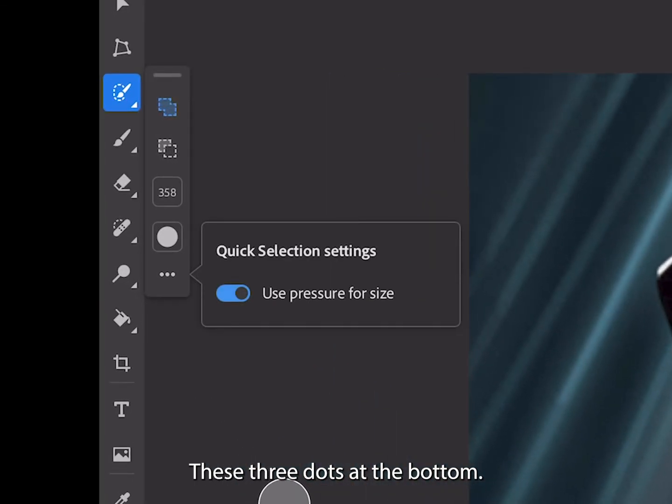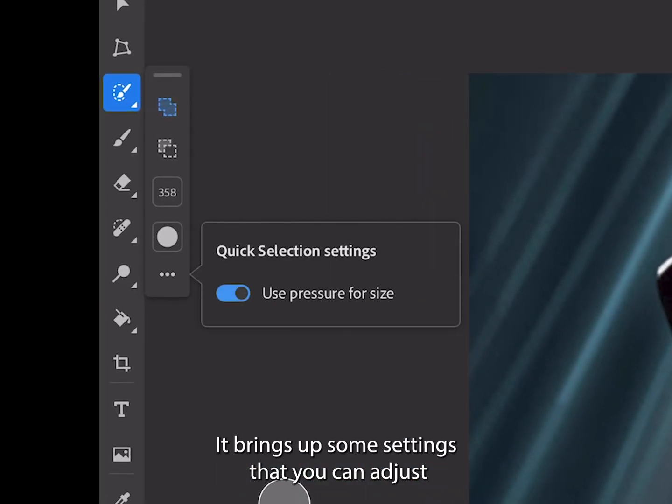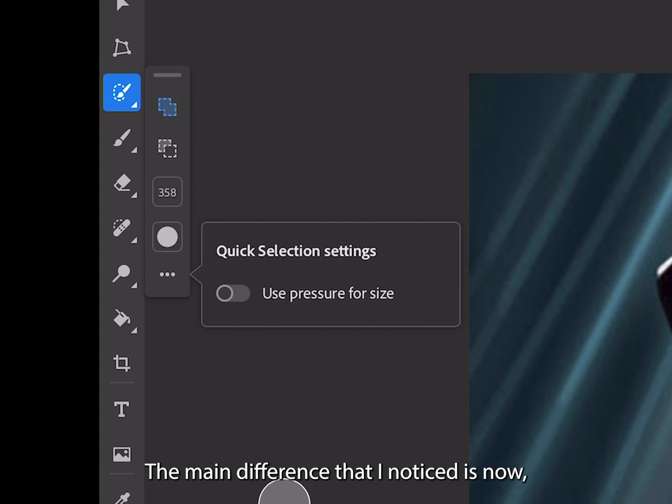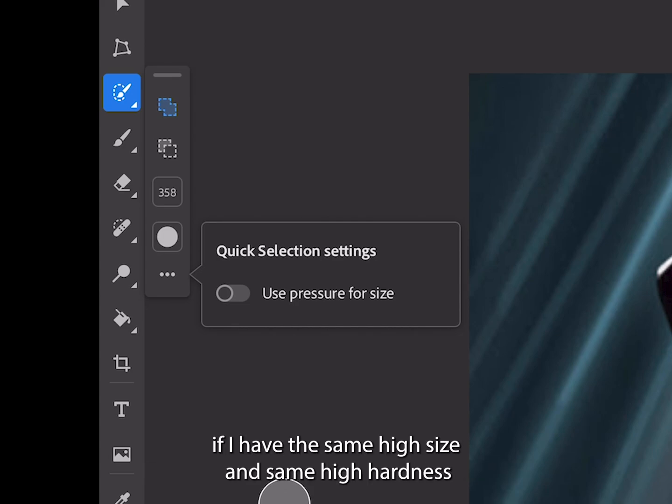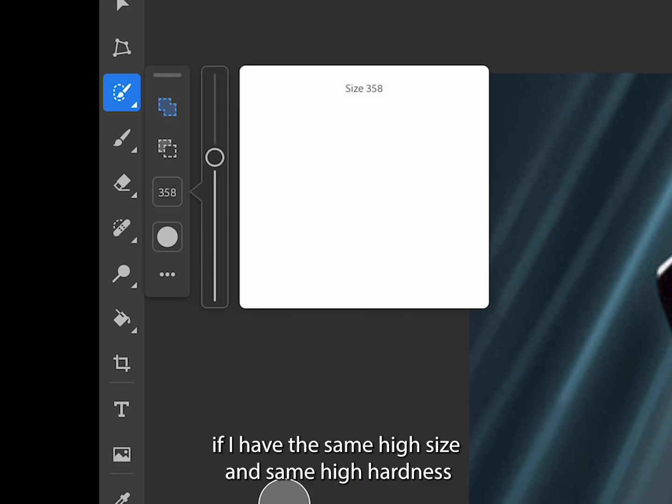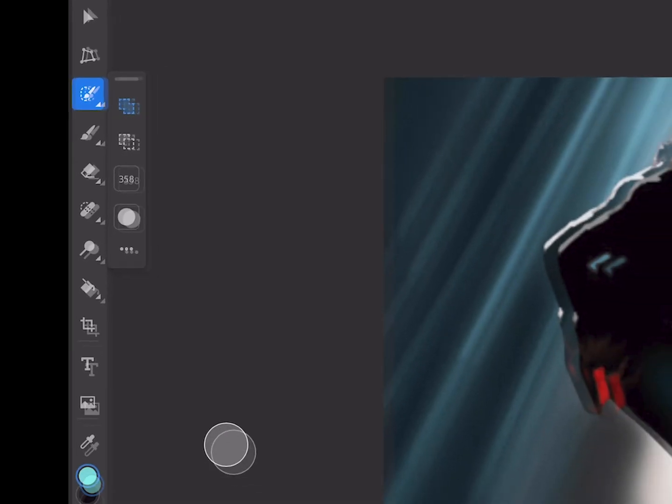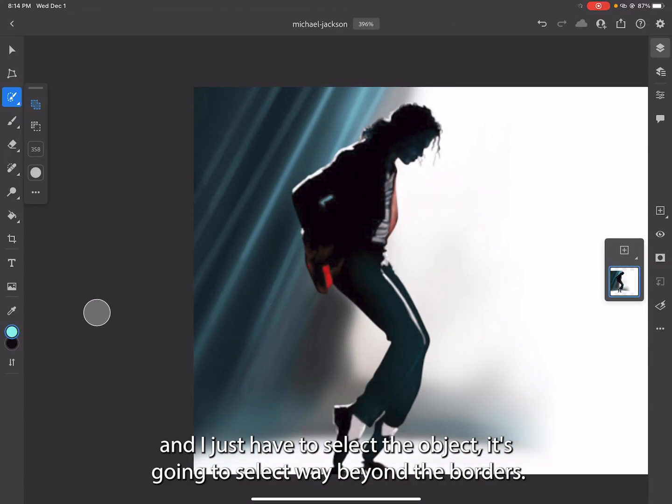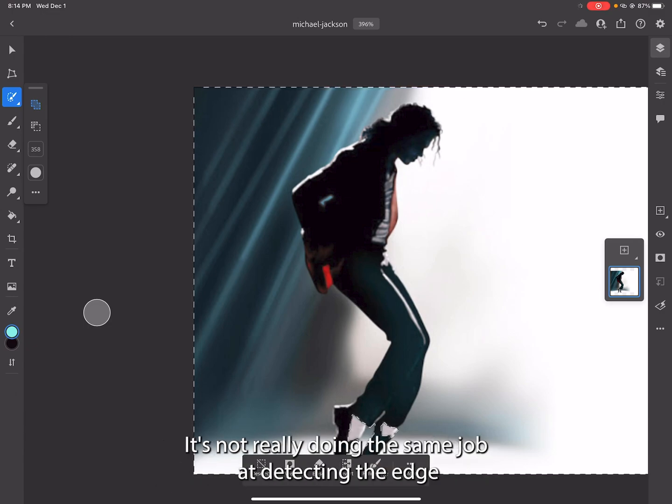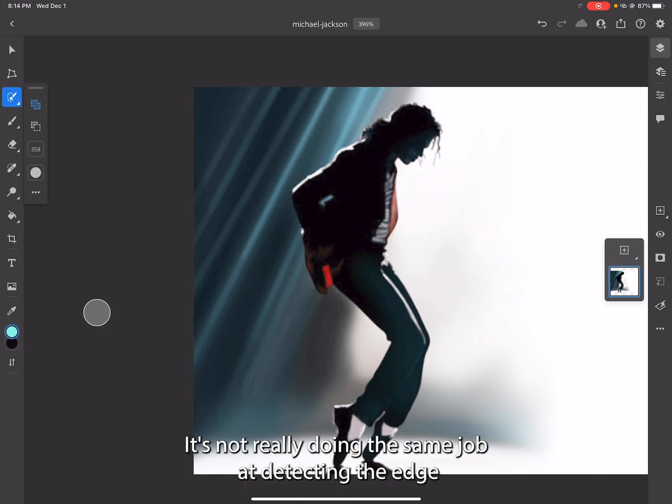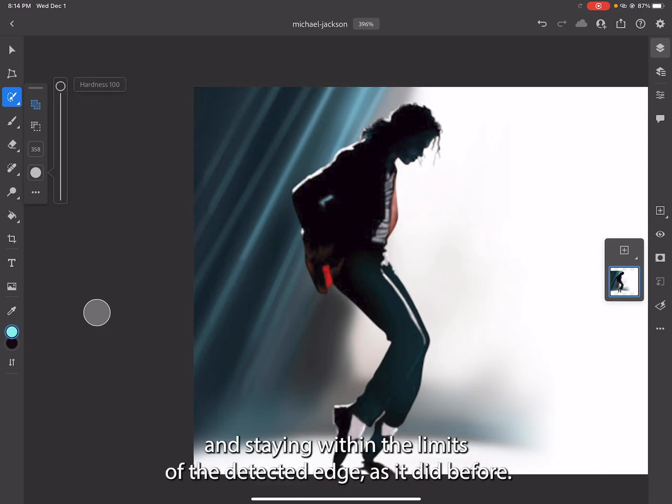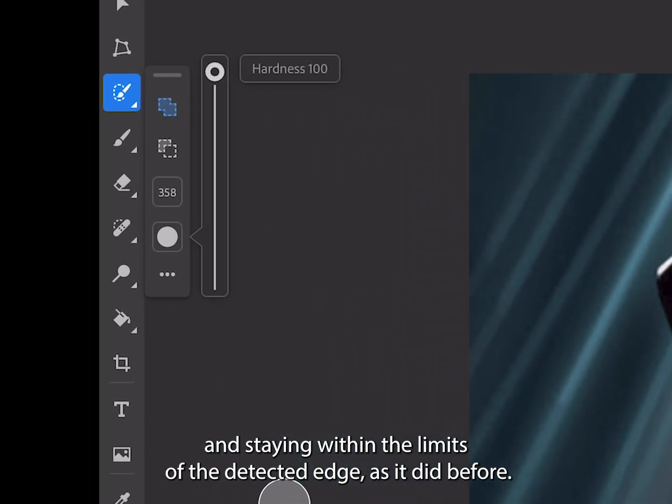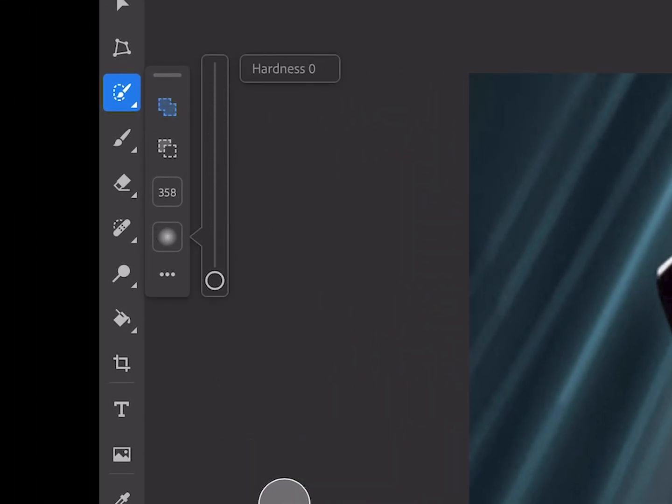Let's deselect. These three dots at the bottom brings up some settings you can adjust - it says 'use pressure for size.' The main difference I noticed is if I have the same high size and hardness and just tap to select the object, it's going to select way beyond the borders. It's not doing the same job at detecting the edge and staying within the limits.